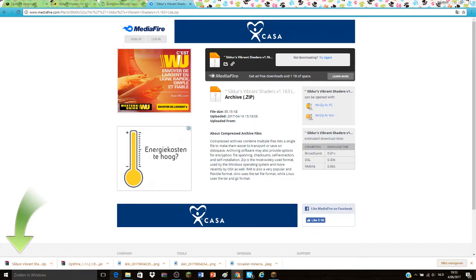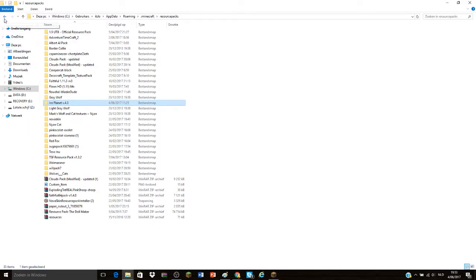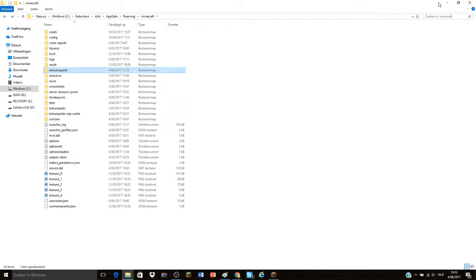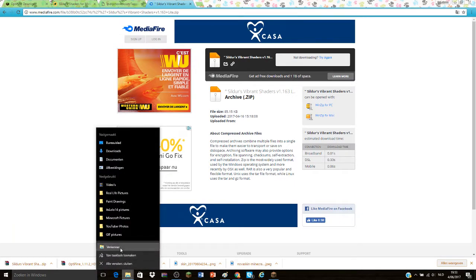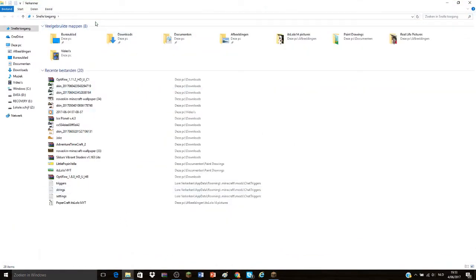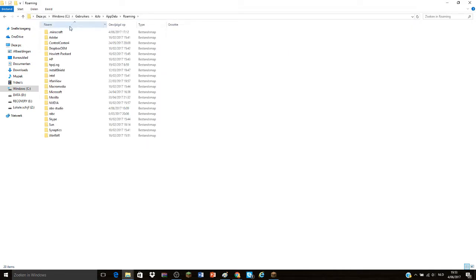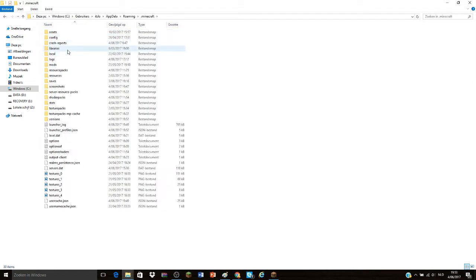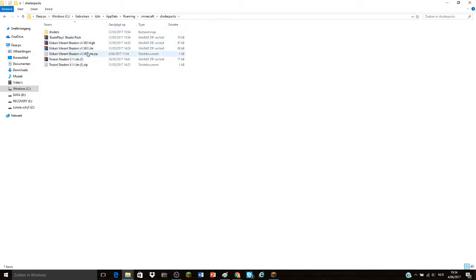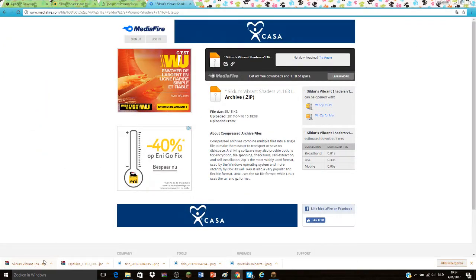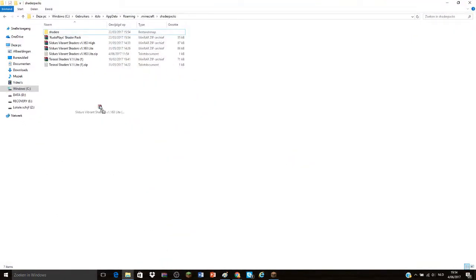And now you want to go to your folder. You want to go ahead and type slash appdata, minecraft, shaderpacks. I already installed mine as you can see, but you just drag it all the way to your shaderpacks folder.